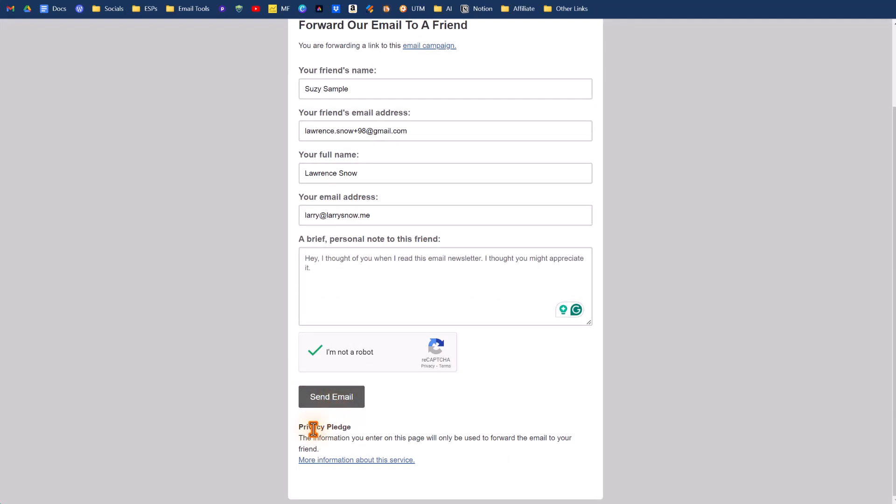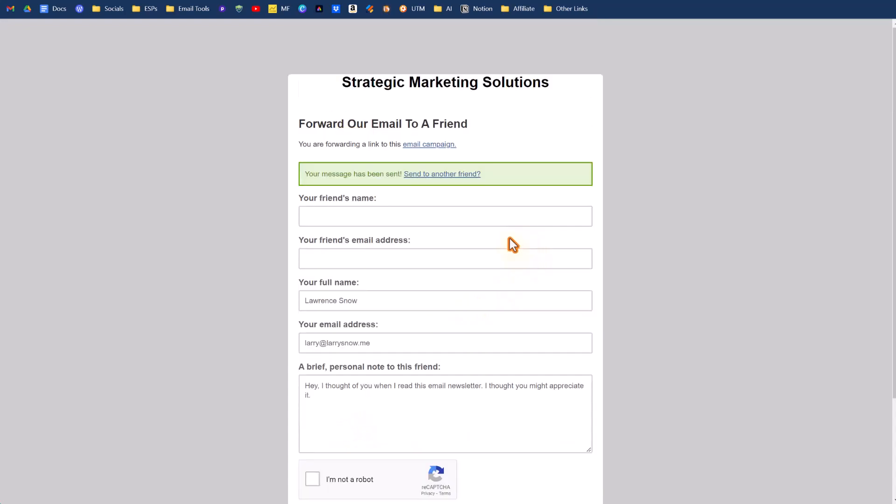Now, as a reminder, just because you're sending this email to your friend does not automatically opt in your friend to the audience list, and Mailchimp has that explained down here in their privacy pledge. So keep that in mind. Click send email. Message has been sent. Let's go check out our email that went to Susie sample.